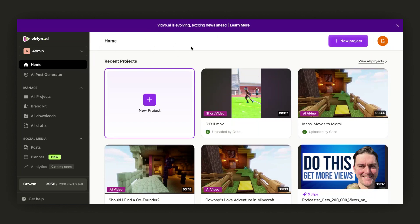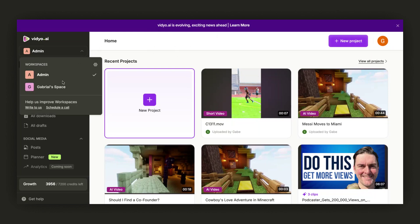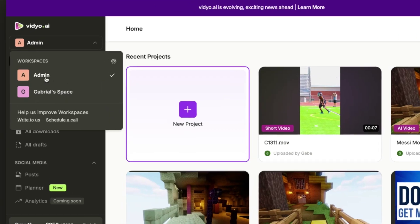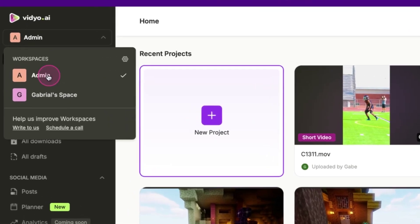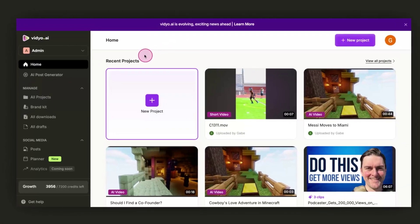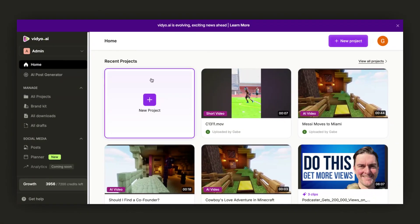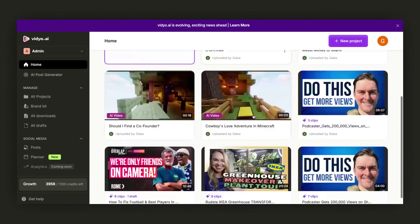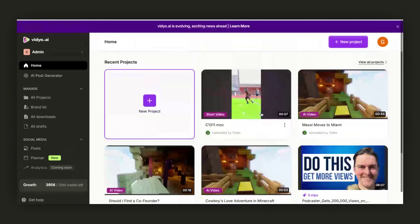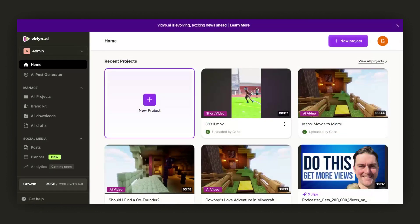After accepting the invitation, you can switch between your workspace and the admin's workspace. This is your regular workspace and this is the admin's workspace. We are currently in the admin's workspace where we can access all the data available to the admin.